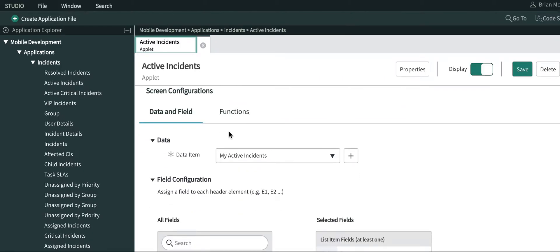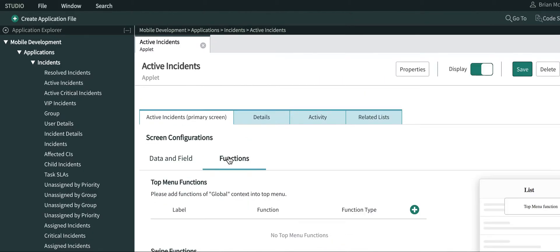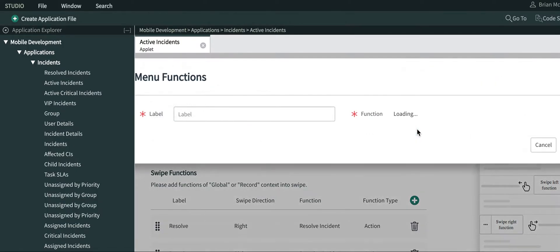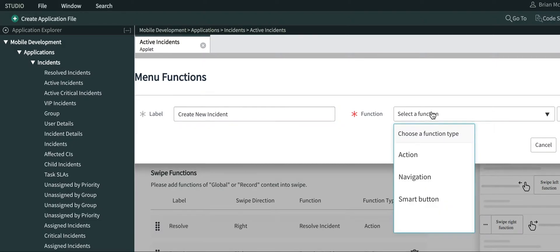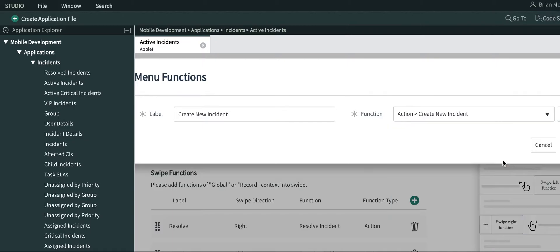What you're going to want to do in the function section is add a function type, label it create new incident, and select action and the function we just made, create new incident. Save it.